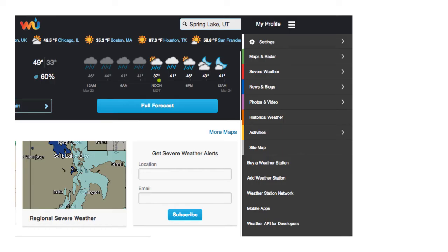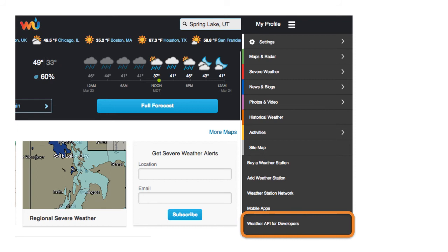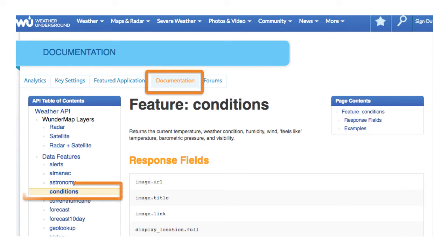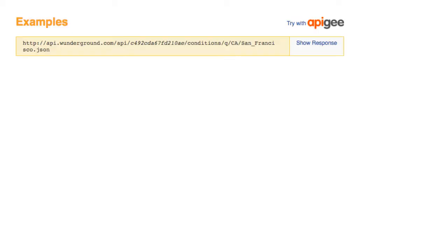Now that you have your API key handy, we can get started. If you're not already there, select the Weather API for Developers from the front page drop-down menu. Select the Documentation tab at the top and then Conditions on the left side. Scroll to the bottom of this page where you see examples. Click Show Response.